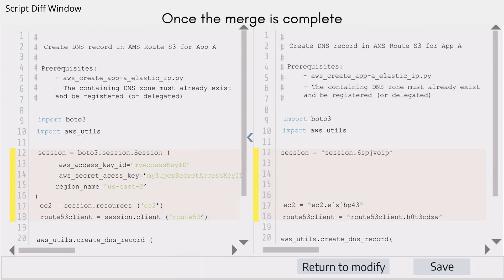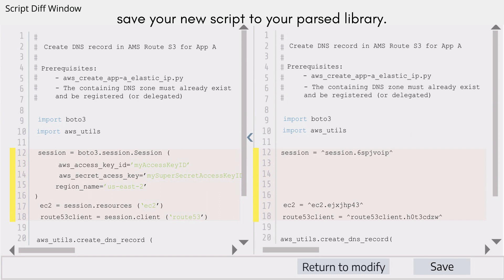Once the merge is complete and your merge components are added, save your new script to your parsed library.